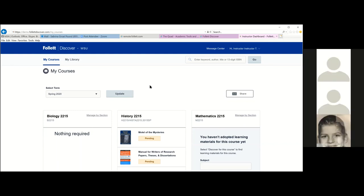Regarding lab manuals: if you need a lab manual for your class, it's typically printed at the campus print shop. During the bookstore transition, a list of all known course pack and reader materials was provided to course materials managers so they could work with faculty to obtain PDFs. If your course doesn't appear, please follow up to make sure all materials are available for students for fall.